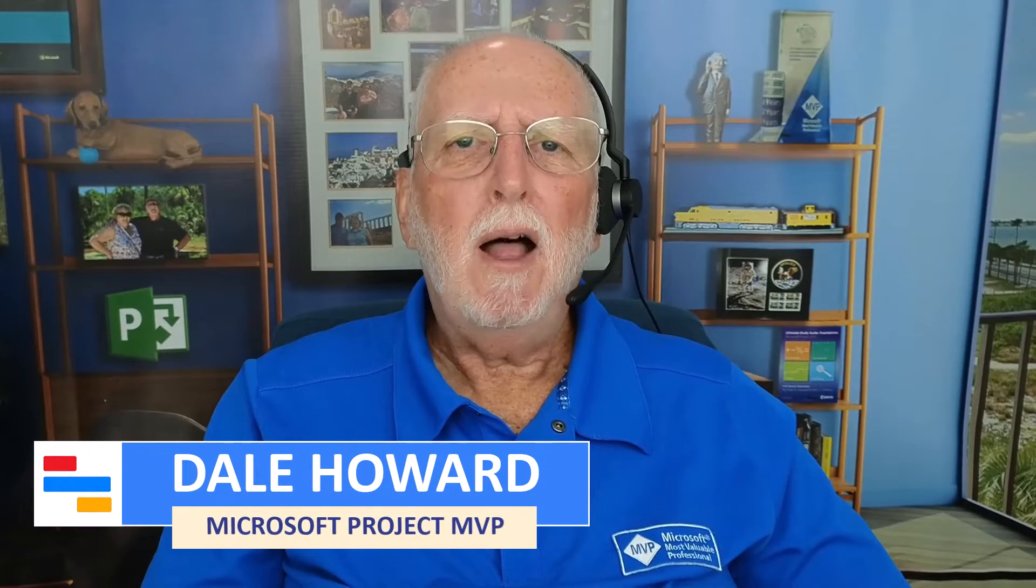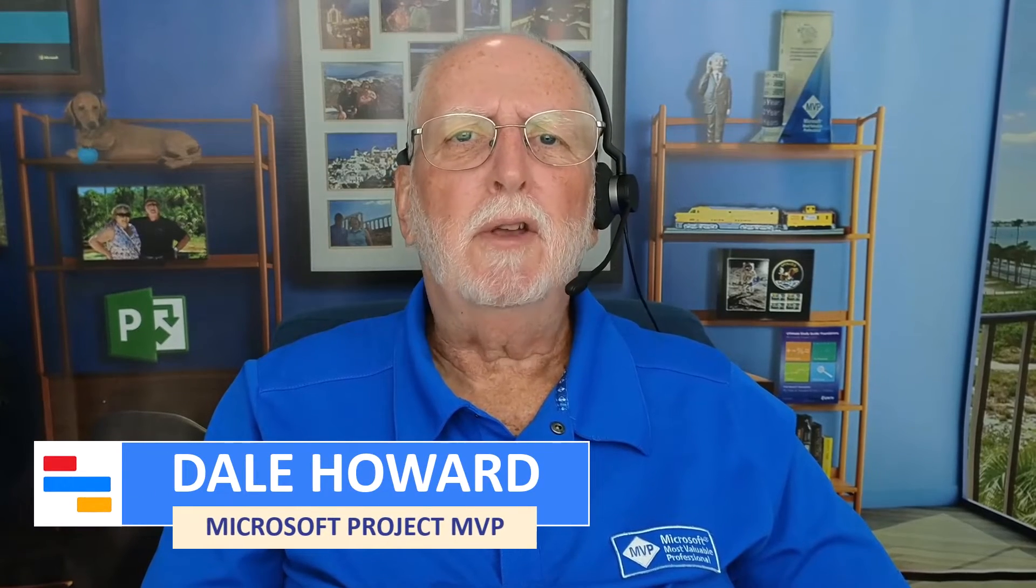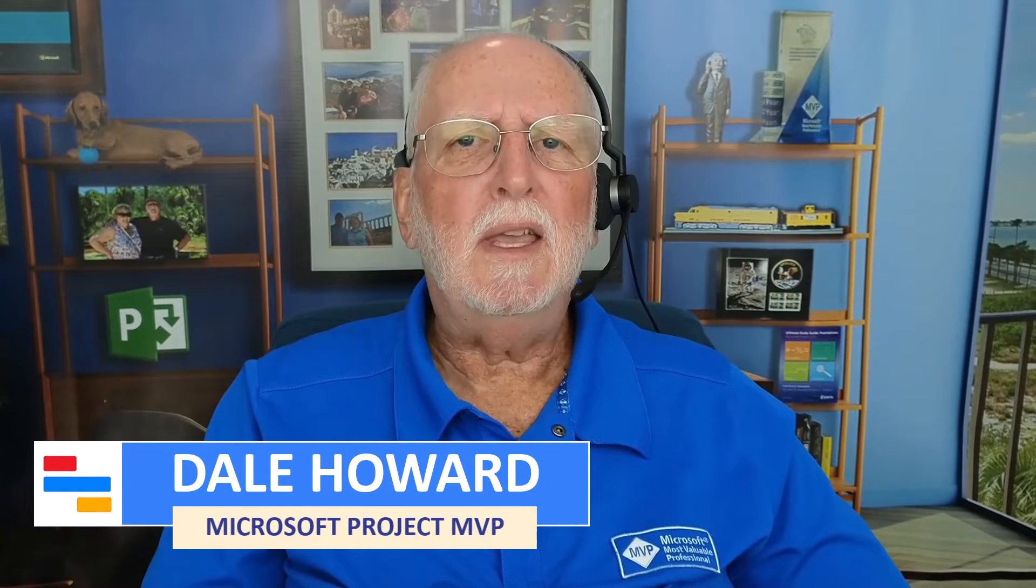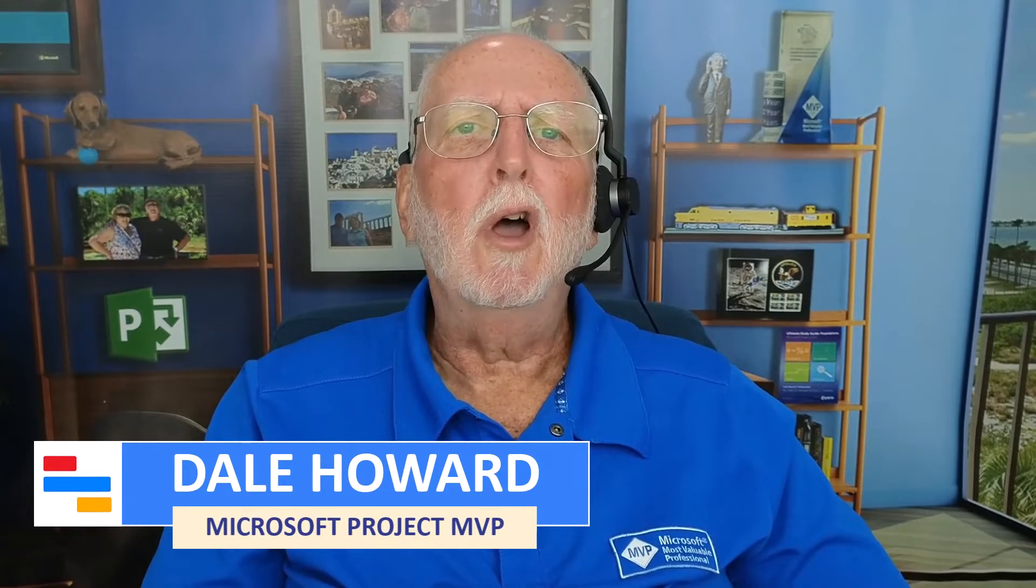In this video, I'll teach you how to create a weekend work-only calendar.